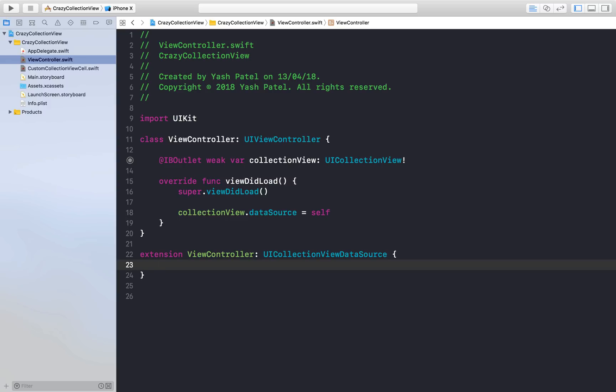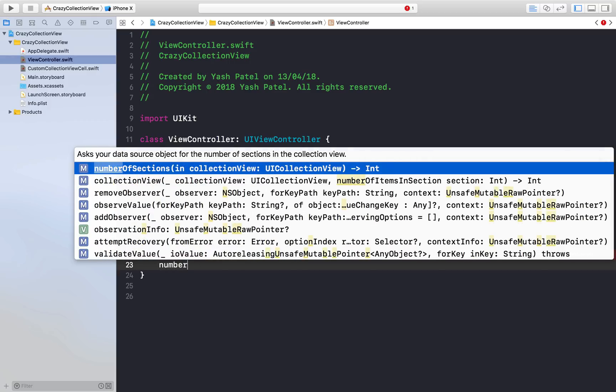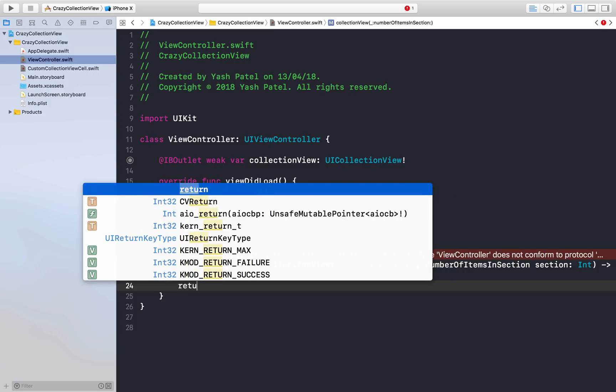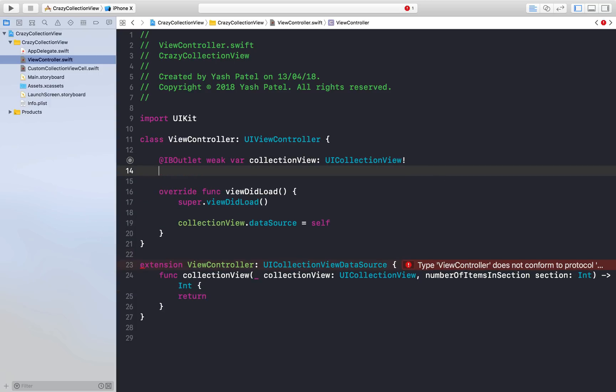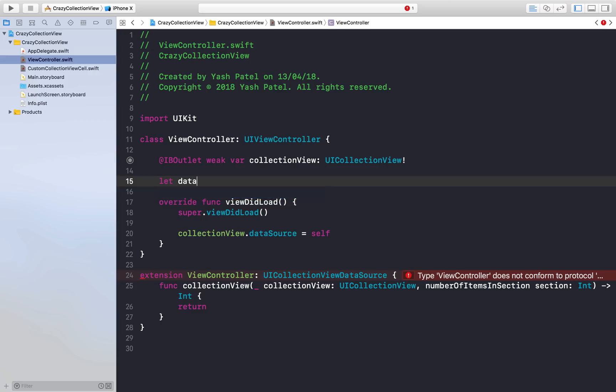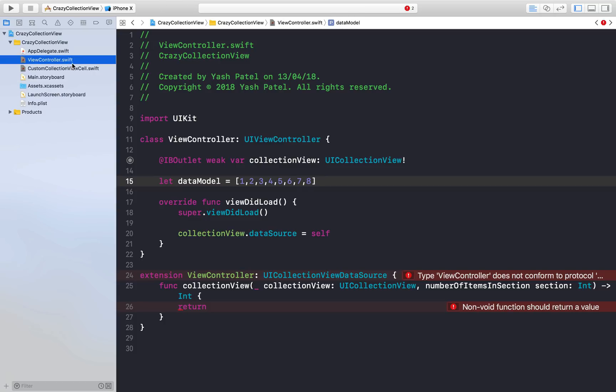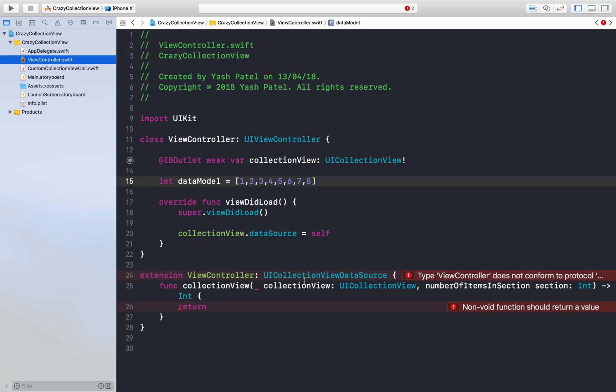There are two main functions to conform to the protocol. First is number of items in section. We need to create a data model. Let dataModel equal 1, 2, 3, 4, 5, 6, 7, and 8. These are basically my image names so it becomes easier to grab them. Here I will just return dataModel.count.